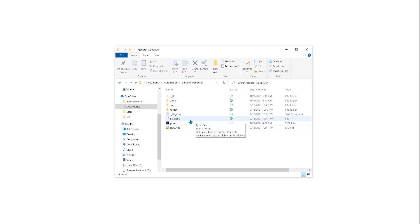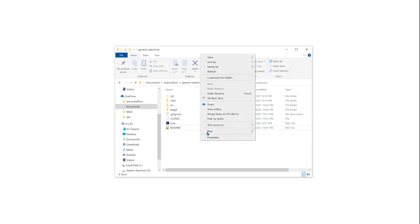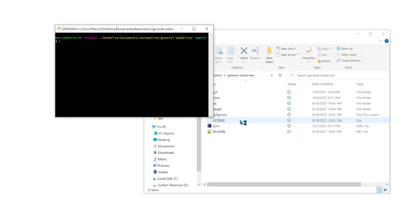This is a project that I have created for automation purposes, and this is a Git project. I'm going to right-click here and say Git Bash Here. And then I'm going to type git mergetool and press Enter.